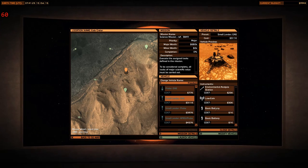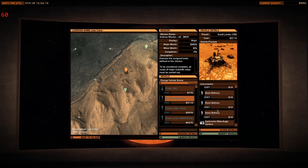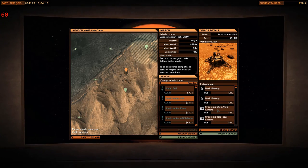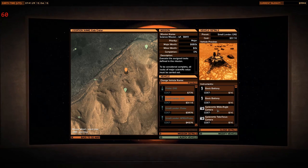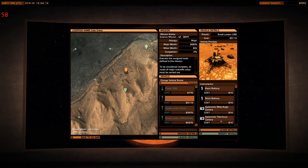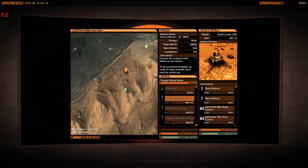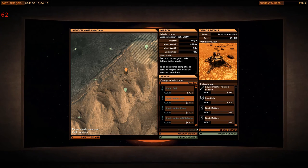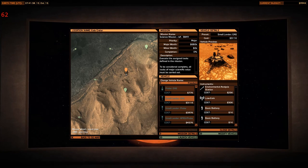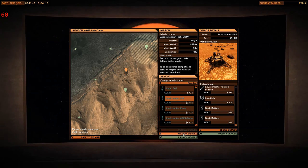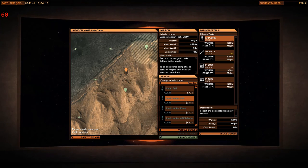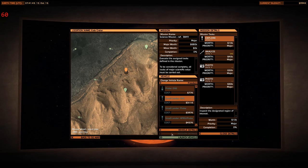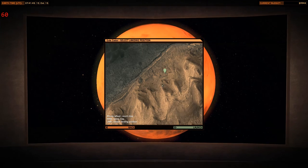Yep. Basic battery. Perfect. That will do quite well. And we are going to take this mission. We could do that, right? Photos, analyze, and explore. Yes, we can. Let's launch the mission.